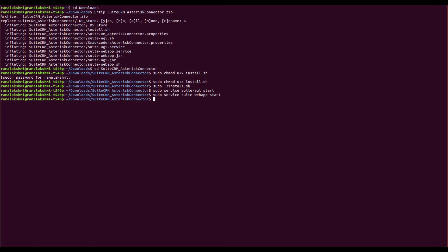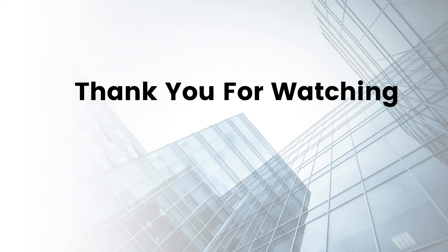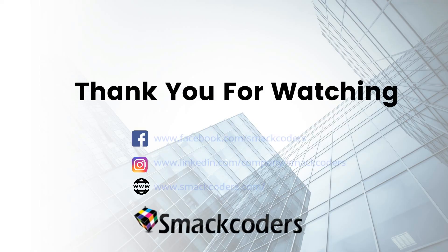So we completed the installation successfully. Next, we have to configure the 2CLM Astro Connector to make it ready. Watch the video in the description to configure 2CLM Astro Connector. Thank you for watching.